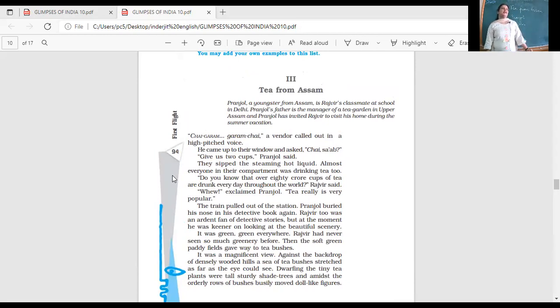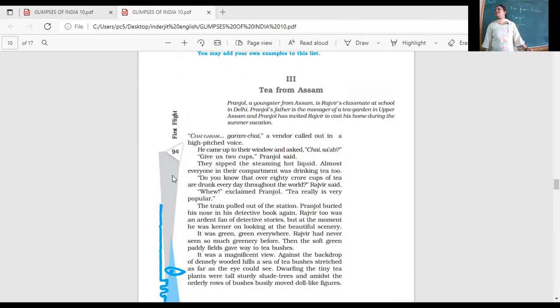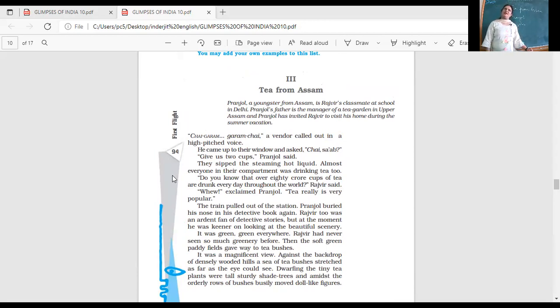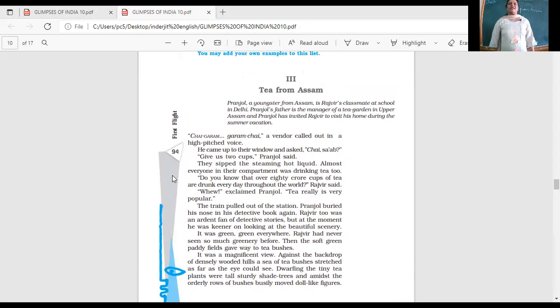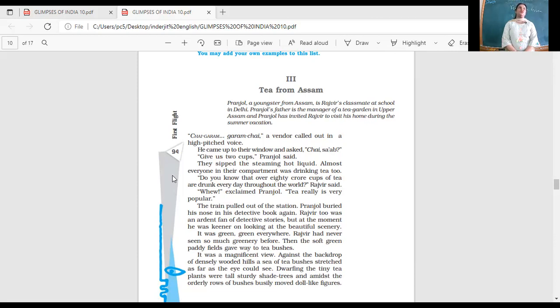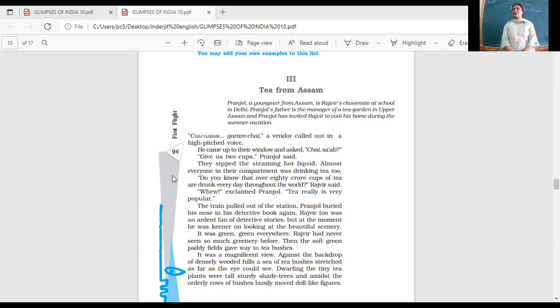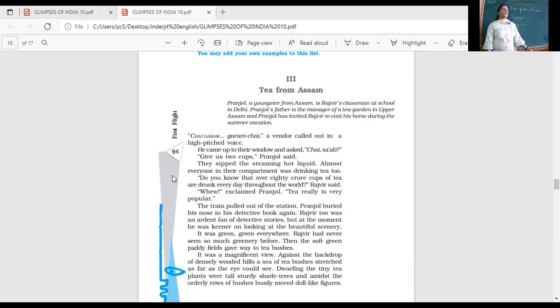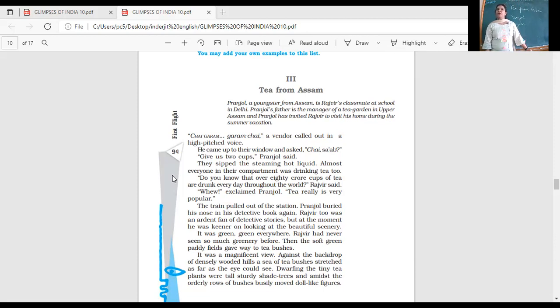Let us start here. Chai garam garam chai. A vendor called out in a high-pitched voice. It's something very common you hear at the railway station. He came up to the window and asked, Chai? Give us two cups, Pranjol said. They sipped the steaming hot liquid. Almost everyone in the compartment was drinking tea too. Do you know that over 80 crore cups of tea are drunk every day throughout the world? Tea really is very popular.